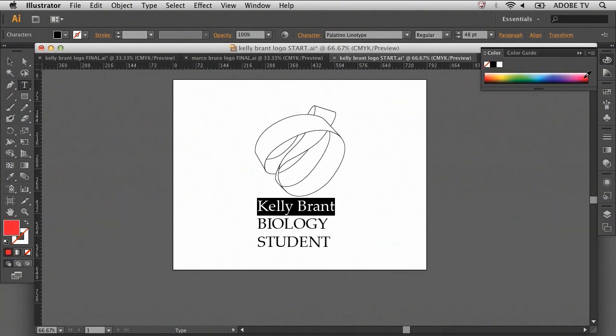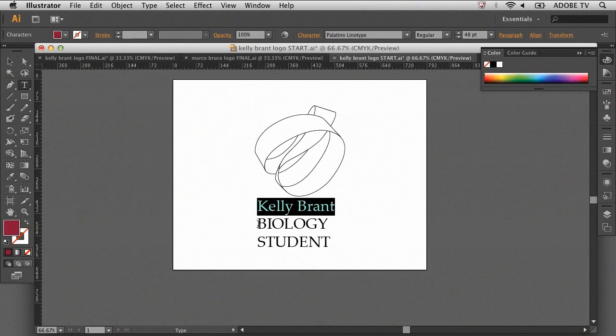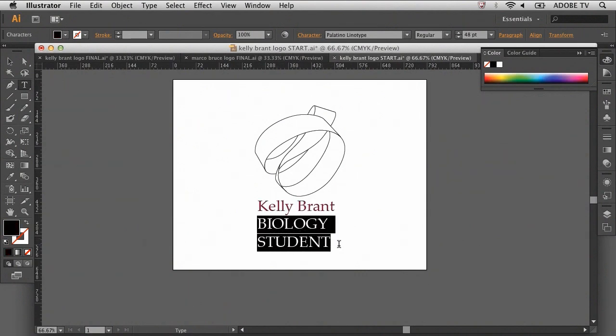Then, select a color such as, hmm, I'm thinking a purplish red, maybe like a maroon color. I can also select the next two lines of text and change the color for those as well, maybe say a blue of sorts.